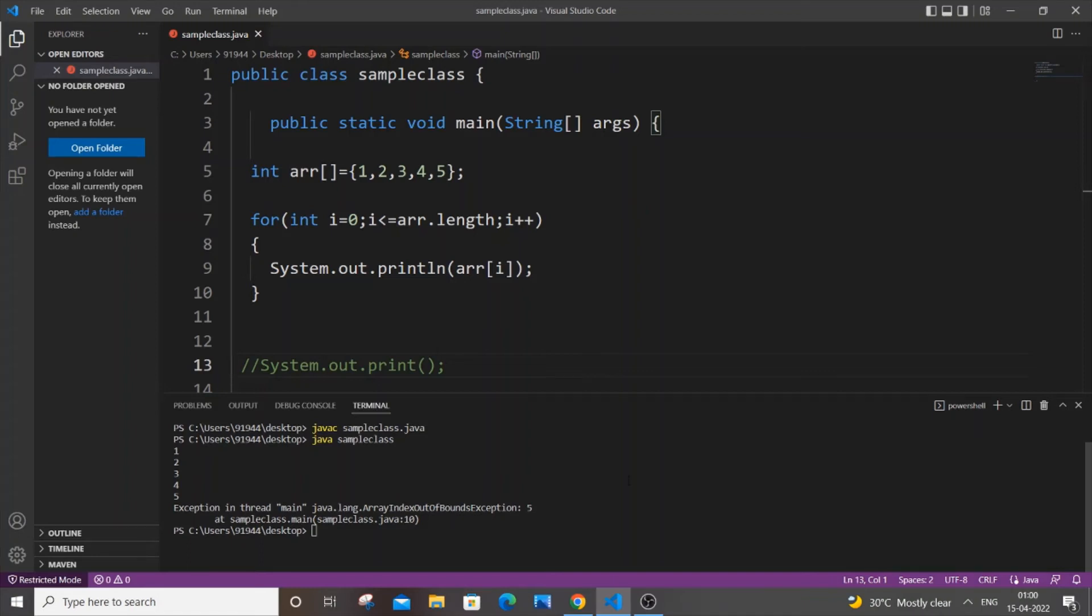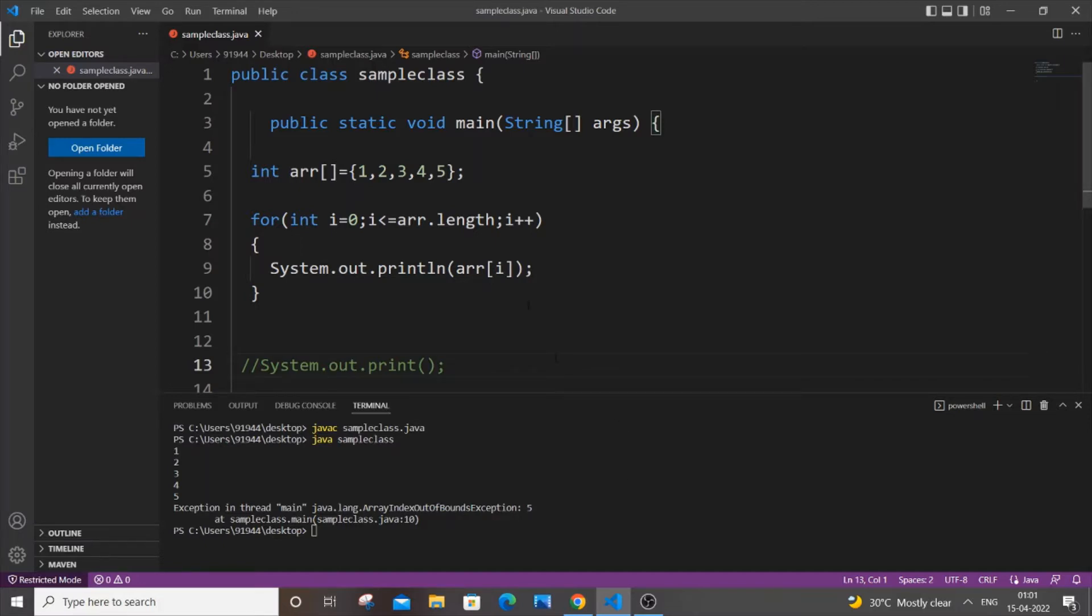Hey hello everyone, in this video I will be showing you how to solve the ArrayIndexOutOfBoundsException error in Java. I will be showing you two cases: why this error occurs and how to solve them. Let's get started. Currently I have here a